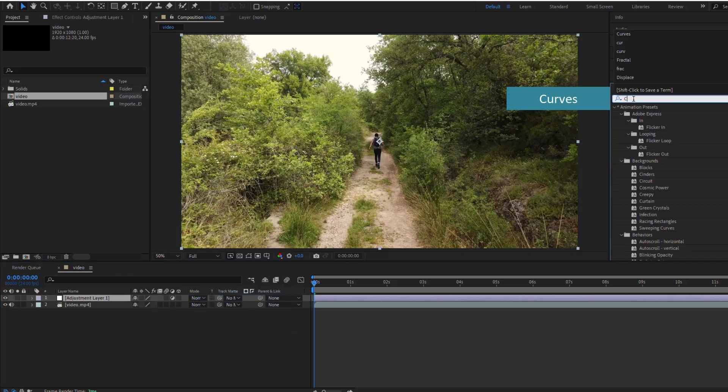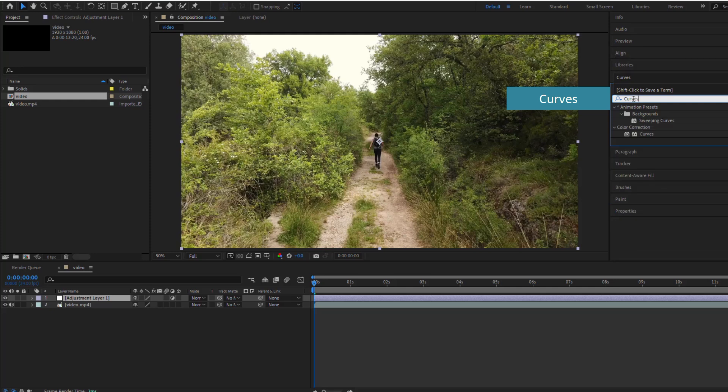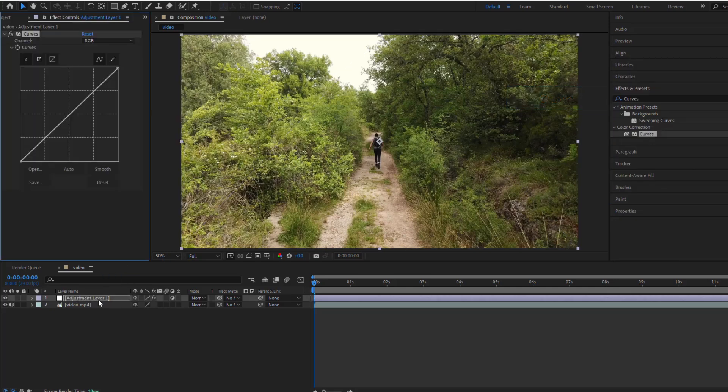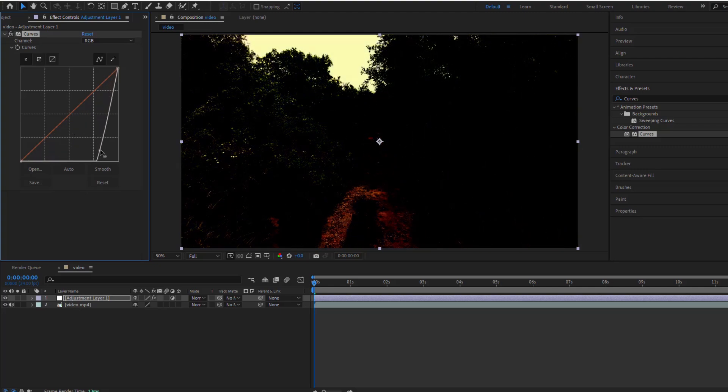Next, we'll use the Curves effect to separate the bright areas, like the sky, from the dark areas, like the trees.